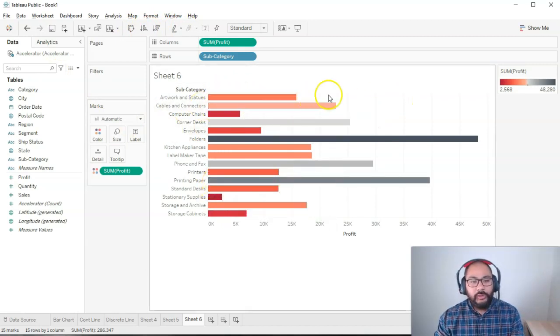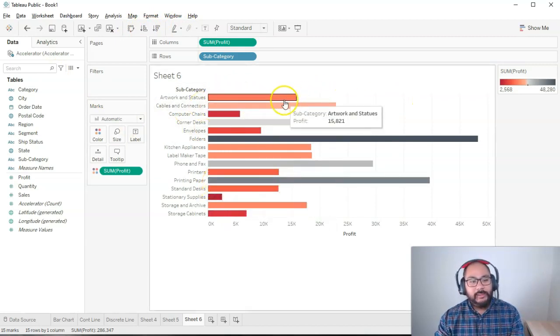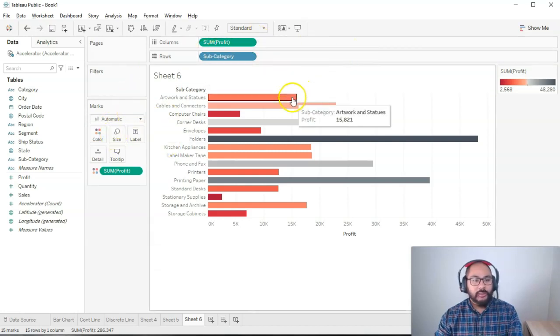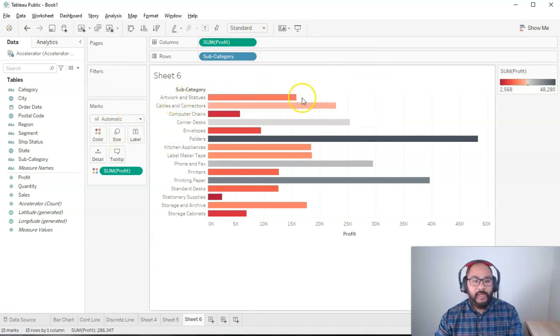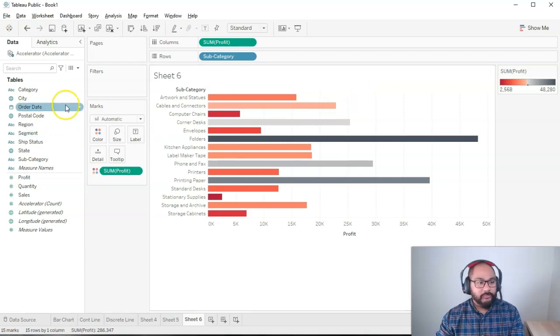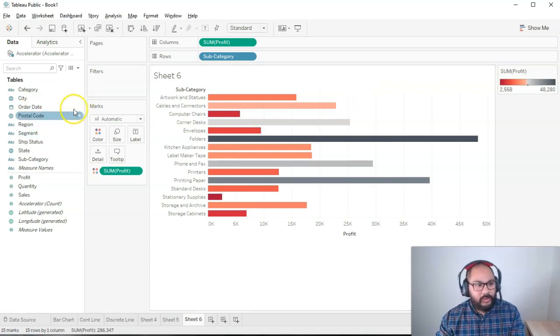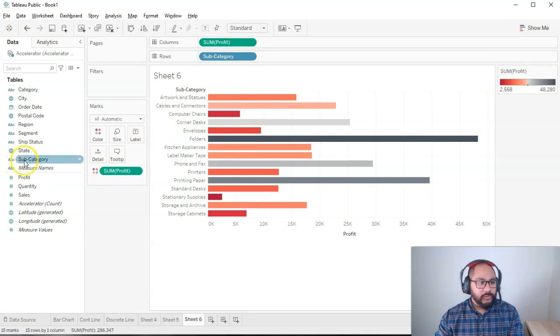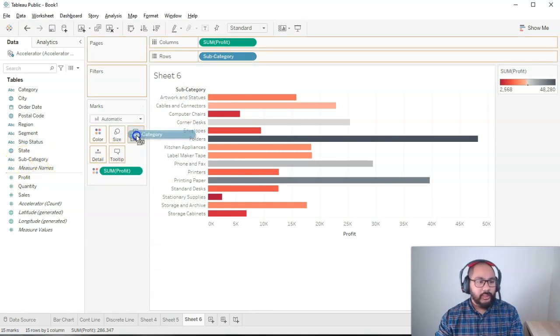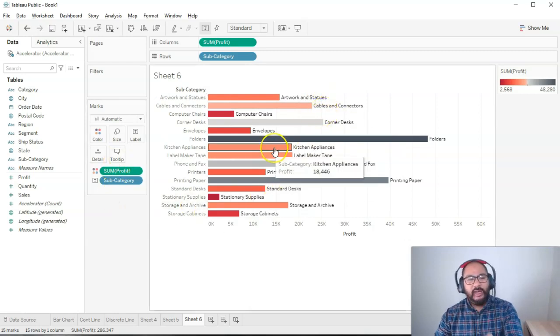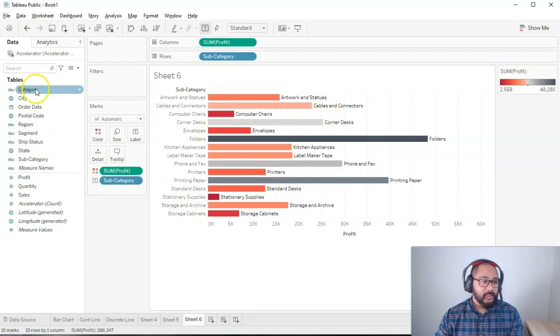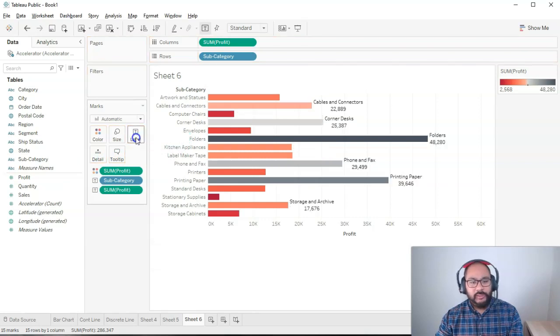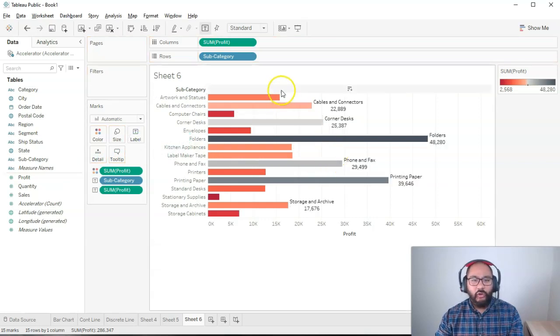Here we've got a bar chart going to the right. And what we can do is we can add some labels. For example, let's say I wanted to have it say subcategory and the value itself. I can go subcategory and drop it into label. Cool. So I've got the labels in there, but I also want to add the actual value itself. So let's bring in profit and put it into label. And you'll see what happens once I do that.